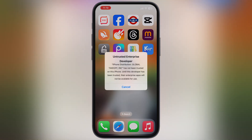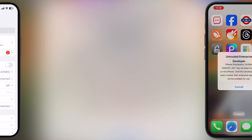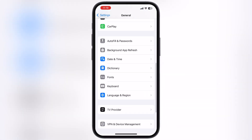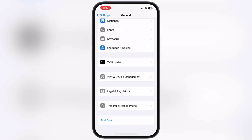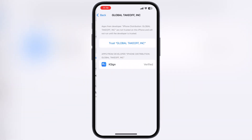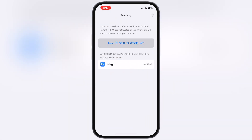The first time you open it, it says untrusted enterprise developer. To fix this, navigate to Settings, go to General, then go to VPN and Device Management, now go to Enterprise App, hit Trust, then hit Allow and restart.